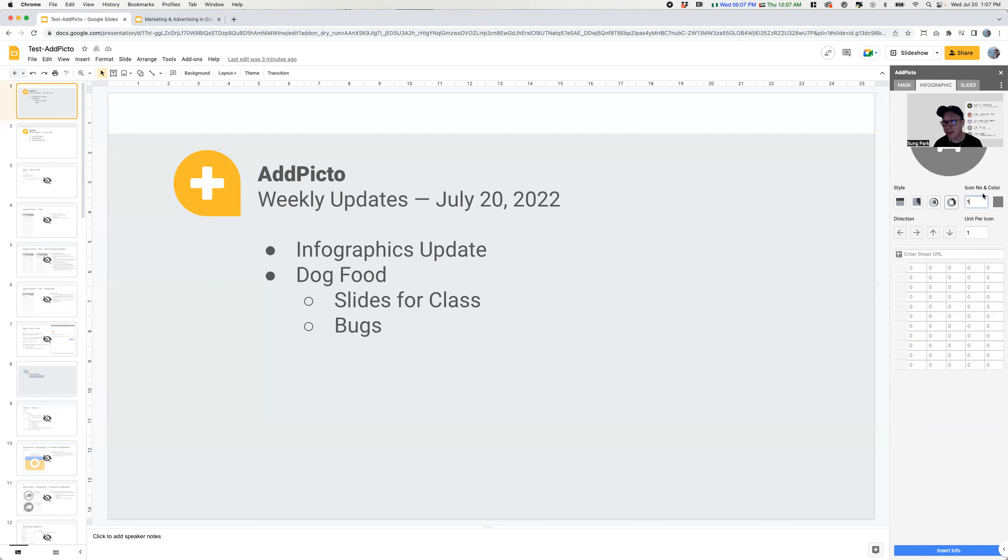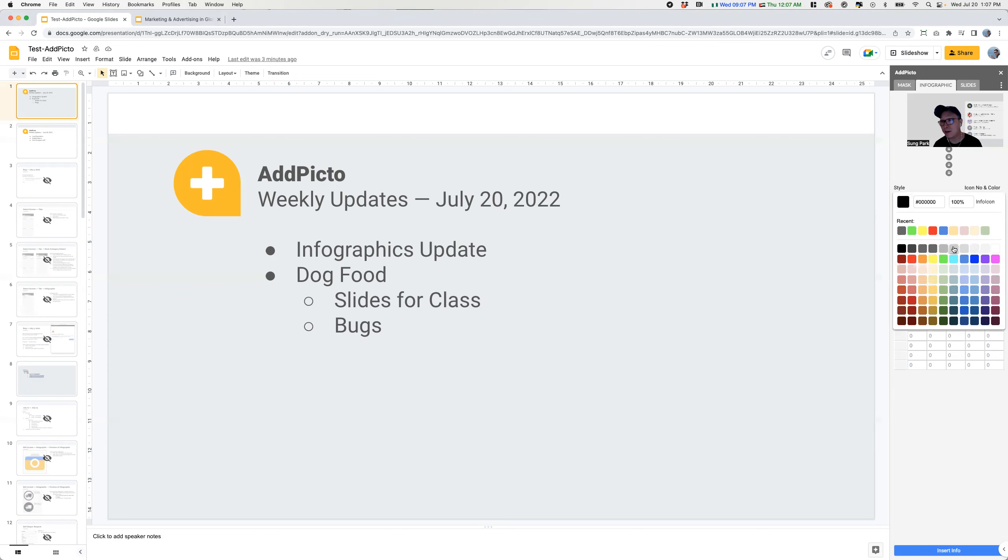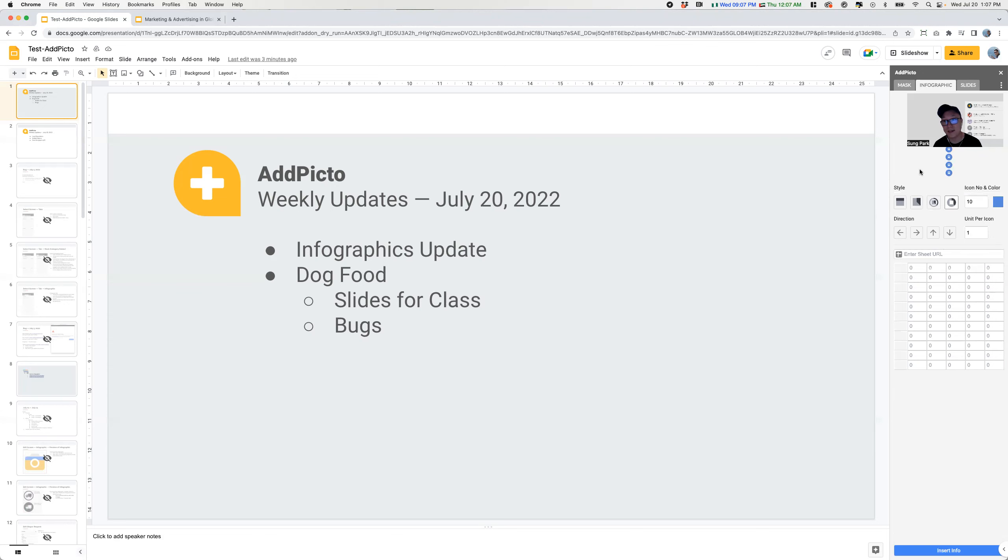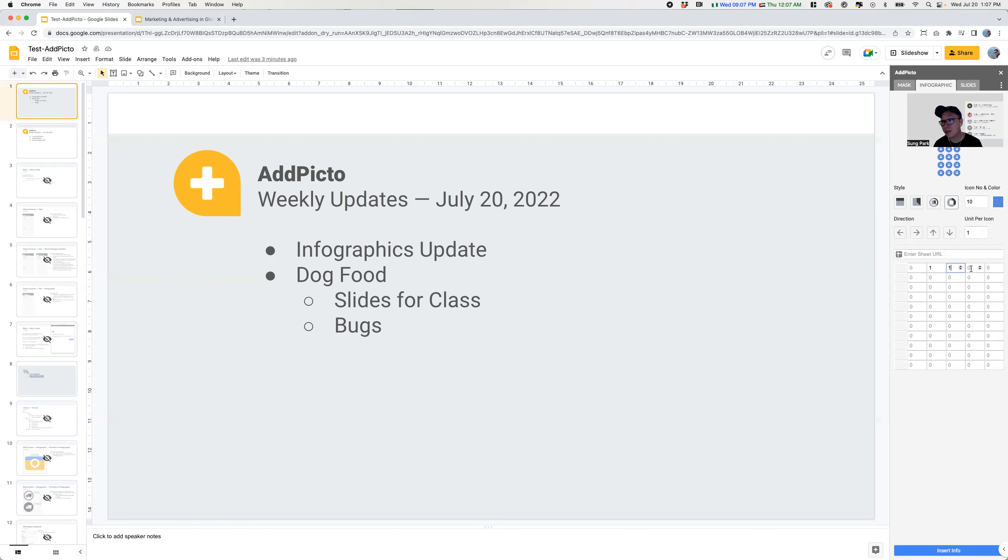The other thing that we have working is the total number of icons of the default. So currently it's set to one, but you could set it to 10. And you can also change the default color to, let's say, blue. So that's fun. And then eventually we'll have the directions, a unit per icon, and the actual data working. But right now you can't enter something in just as a placeholder.